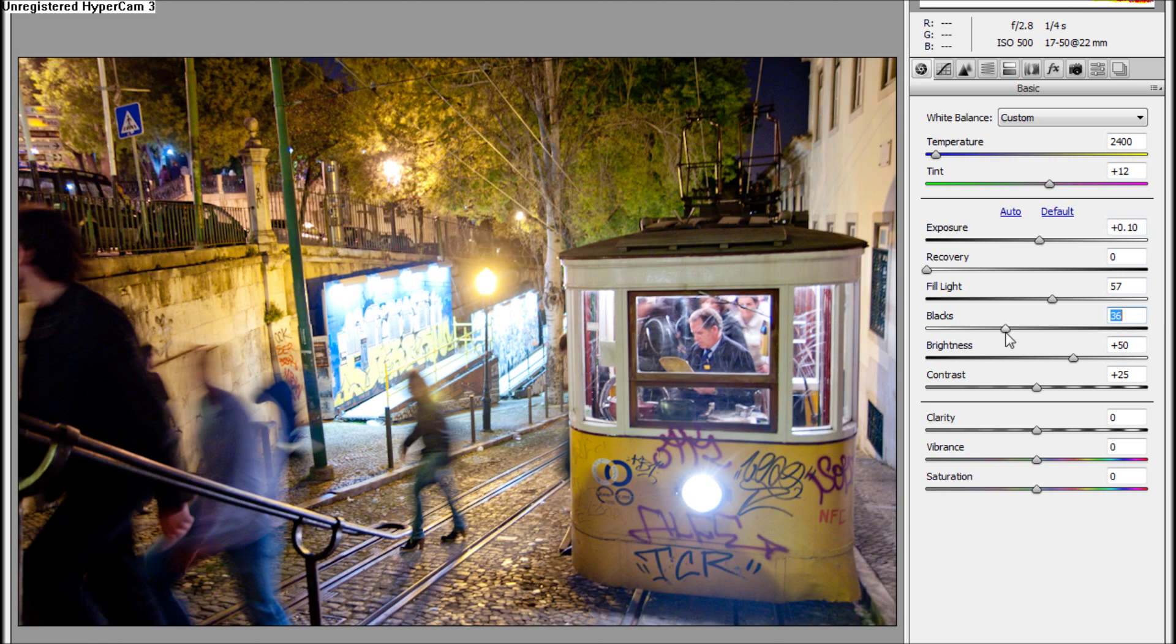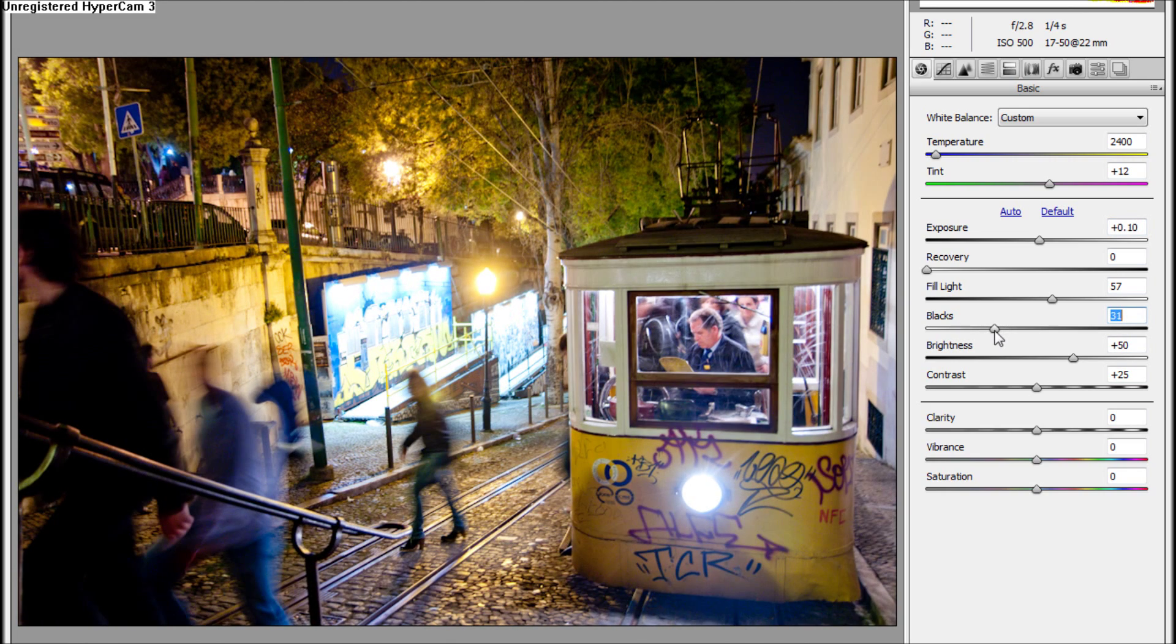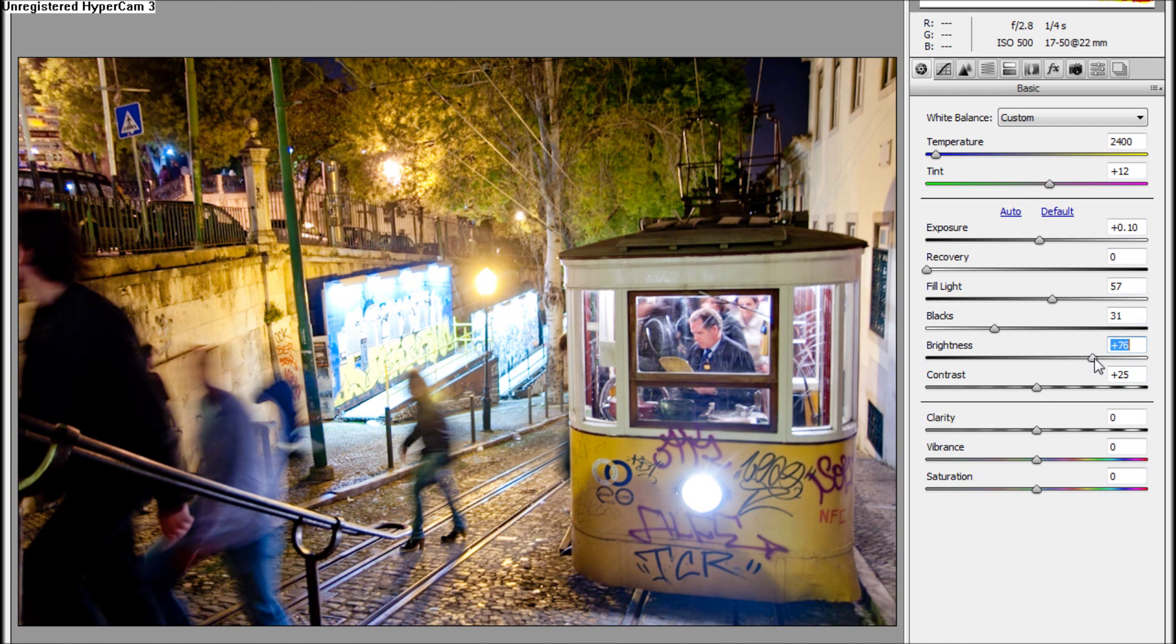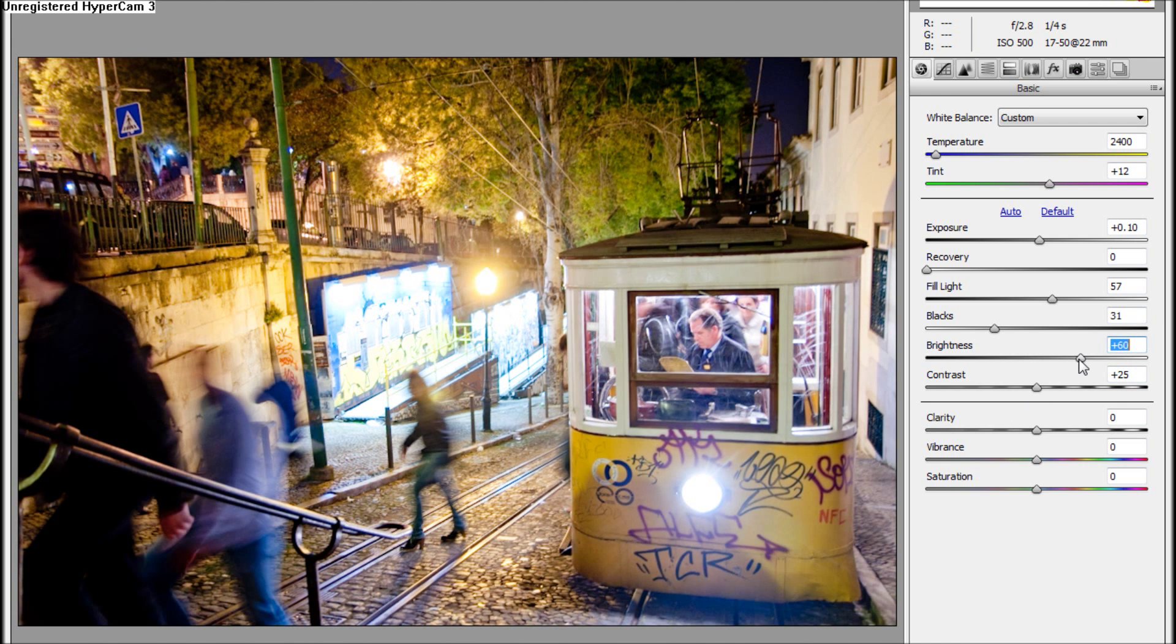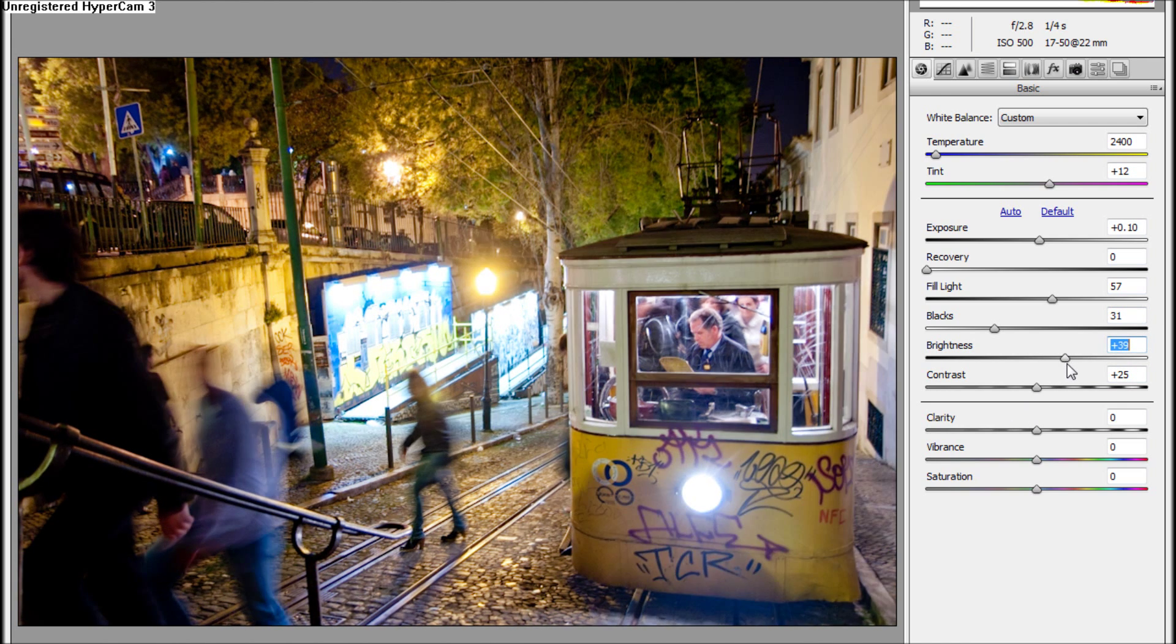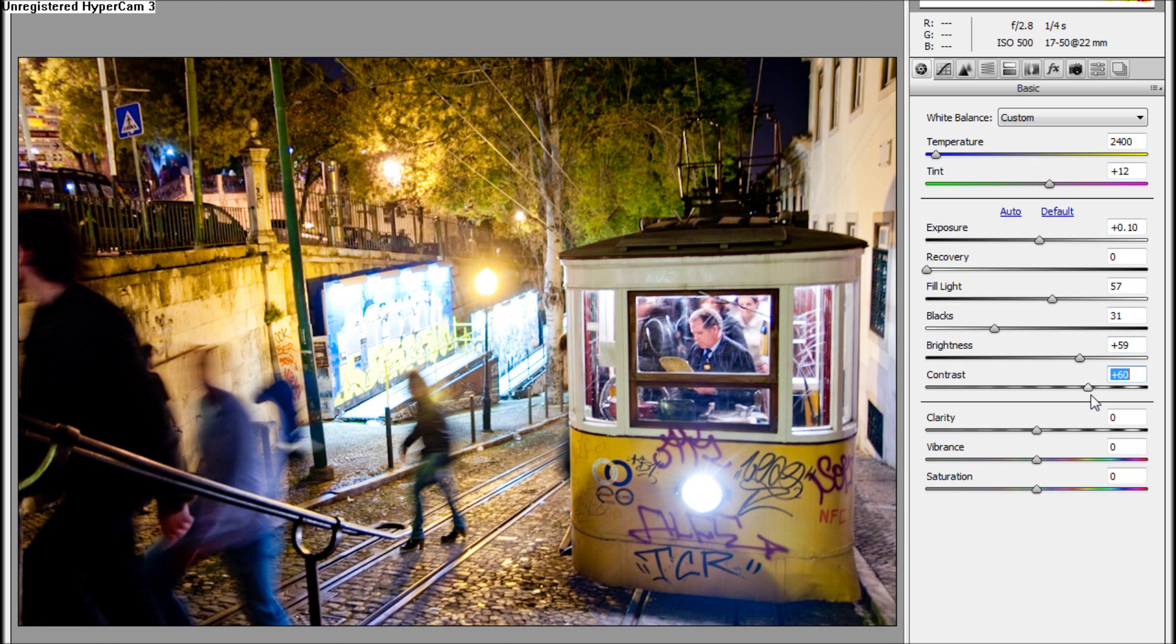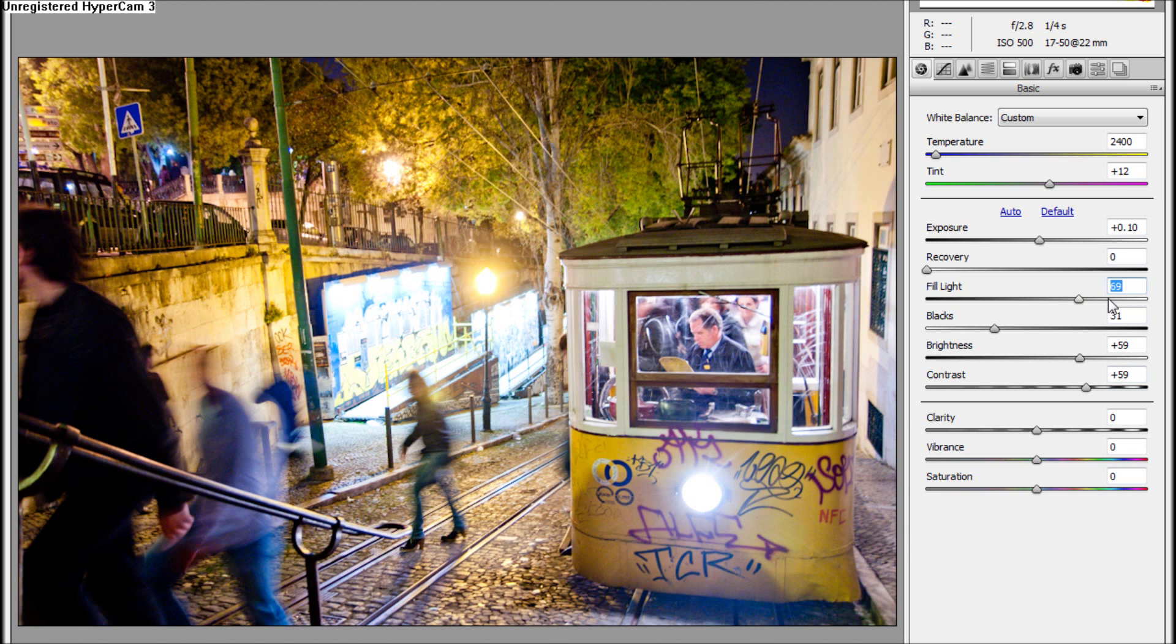Maybe a bit more. Brightness is not doing it for us. Increase a bit of contrast and again fill light to bring these areas back.